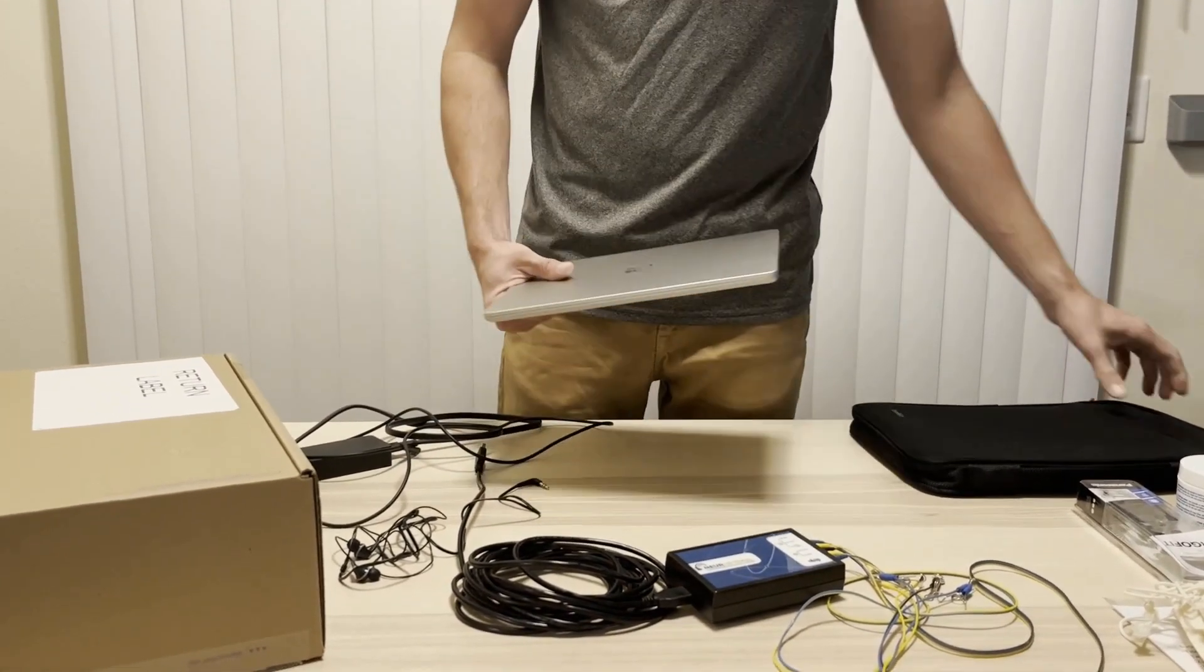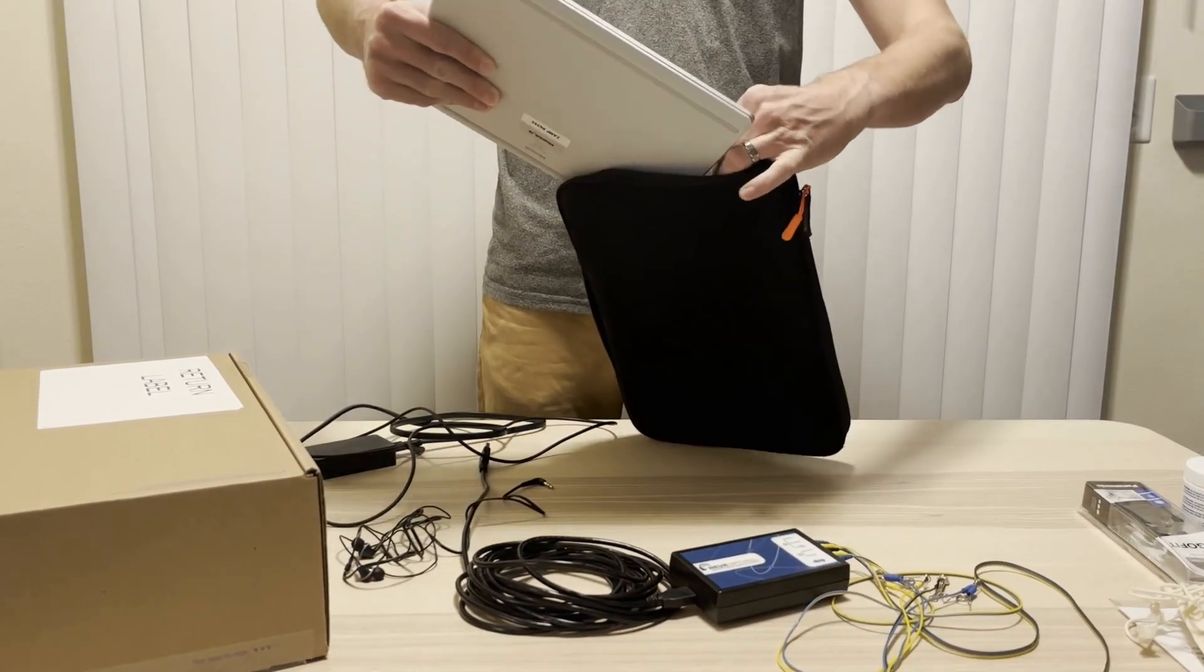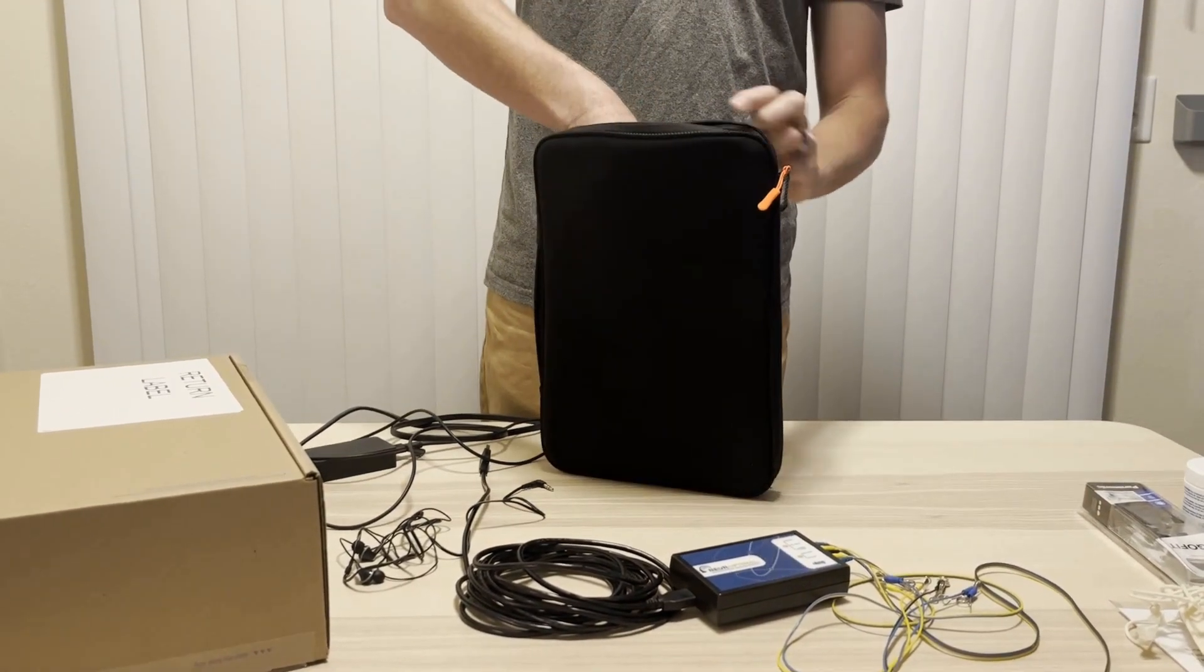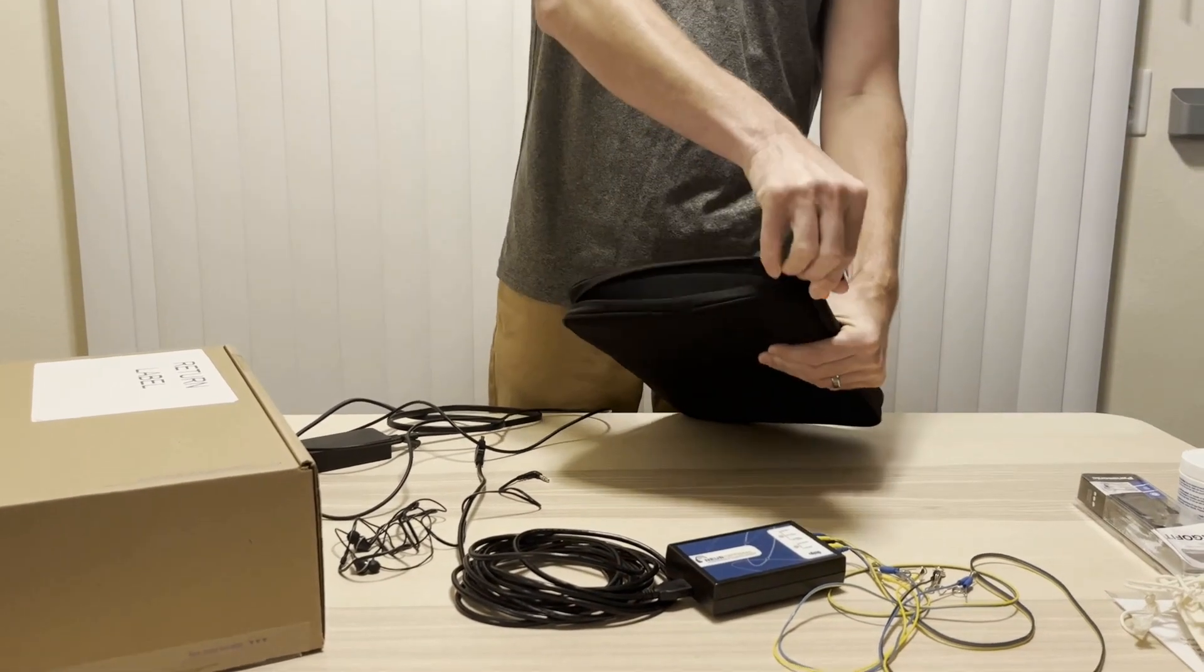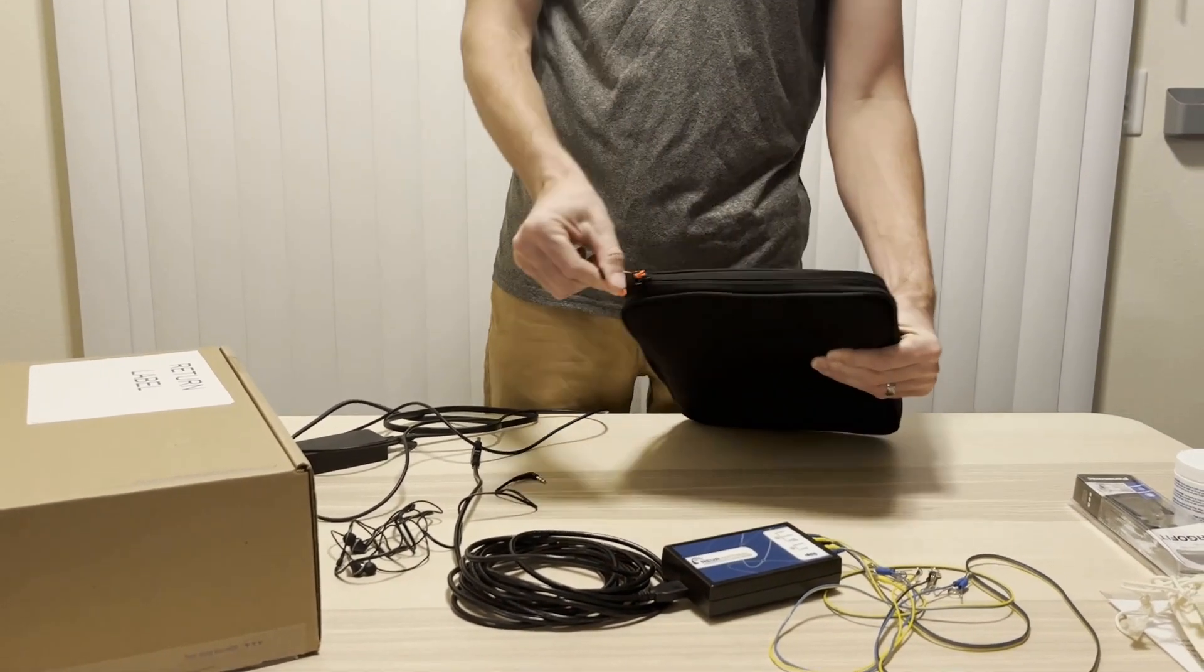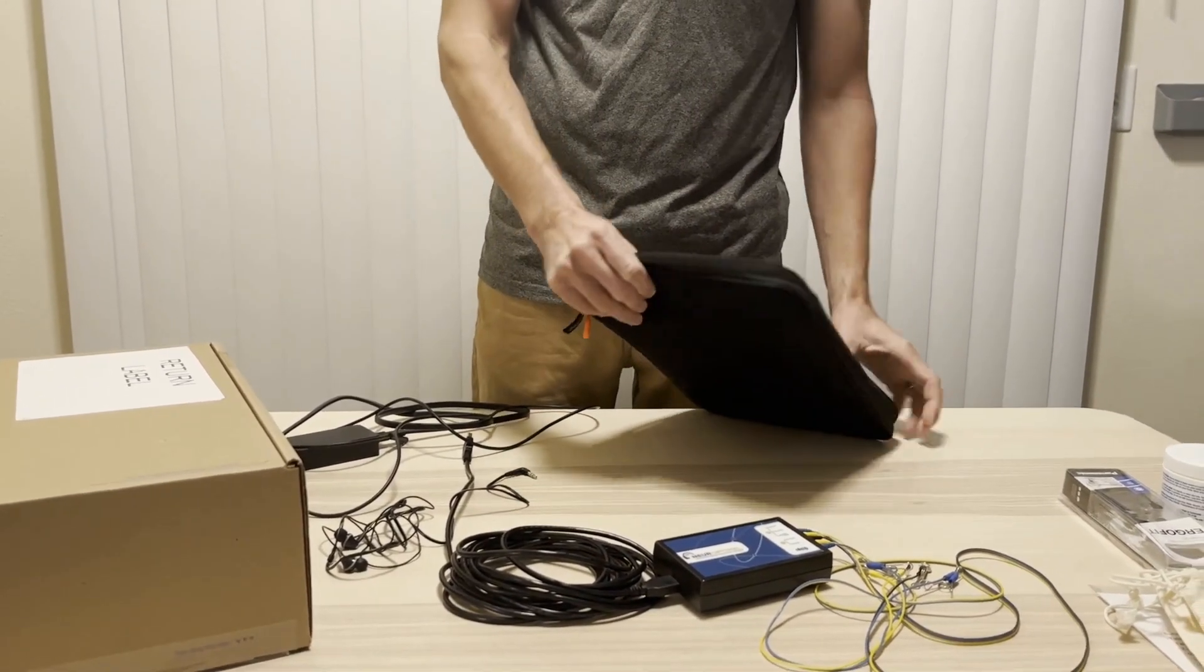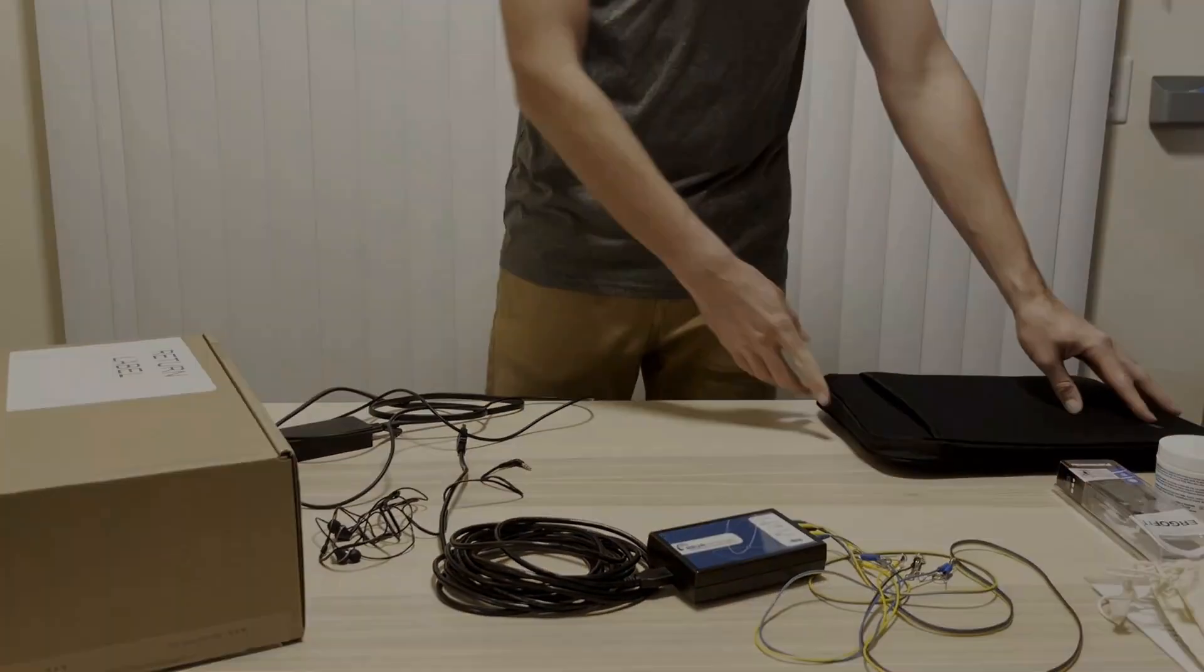The neoprene sleeve is the most commonly forgotten inventory item. Please make sure you include it to provide additional protection for the laptop during shipment and to avoid replacement or additional shipping costs.